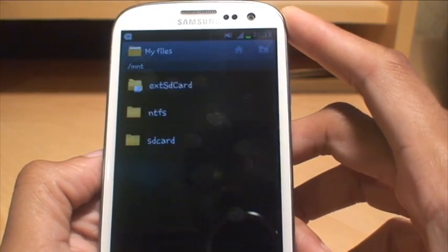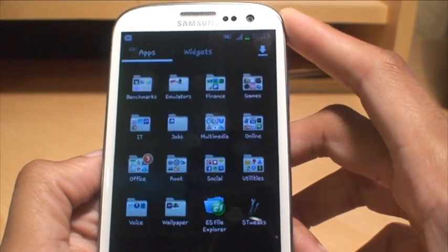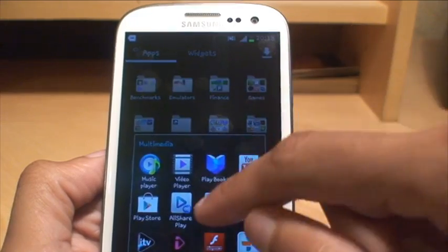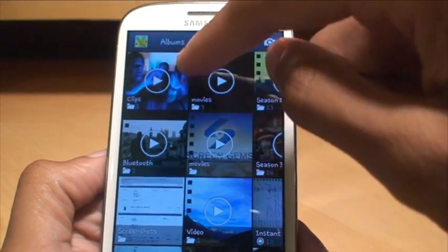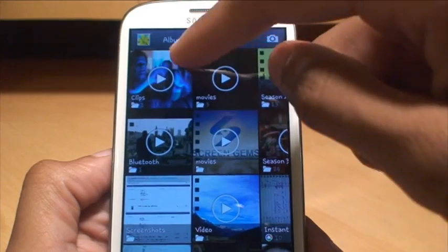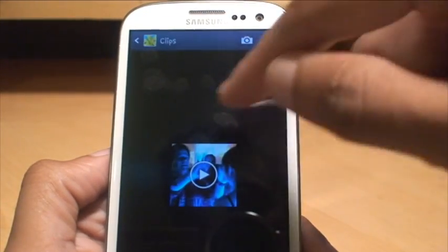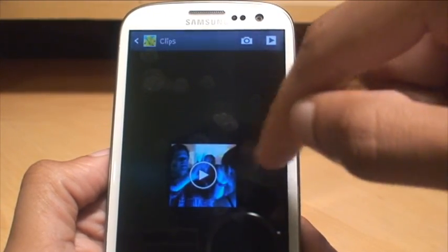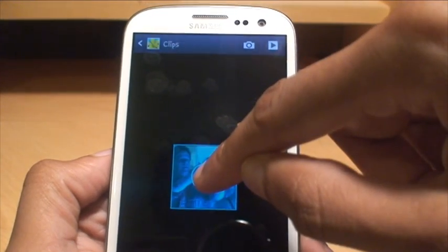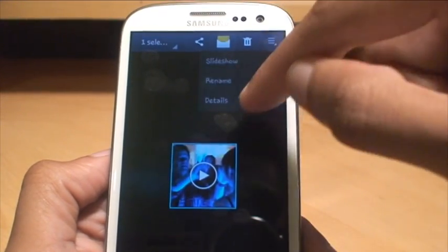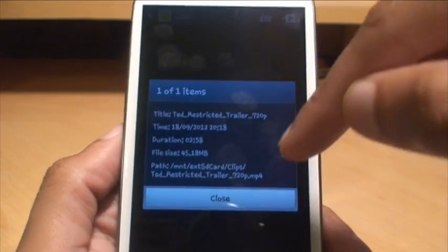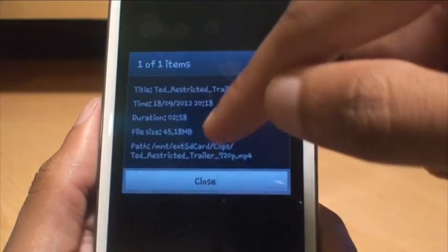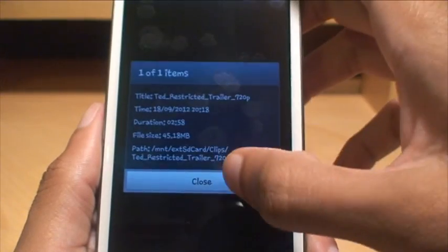We can see if it's moved across in the gallery as well. If you go back into the gallery, you can see there's the folder called clips and there's the movie film trailer for the film Ted. Now if I hold down on top of it again, go to sub-menu and then click on details, it tells you where the path is and you can see it's now on the external SD card in a folder called clips.